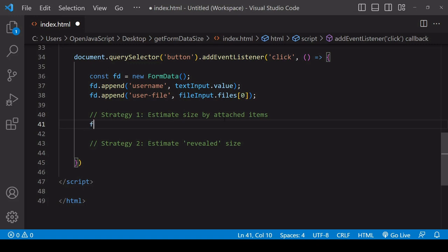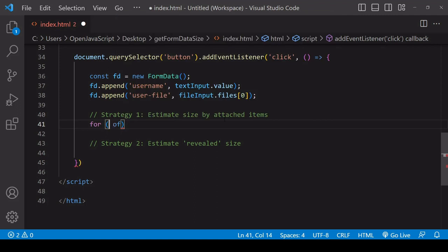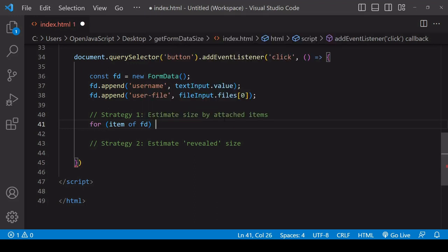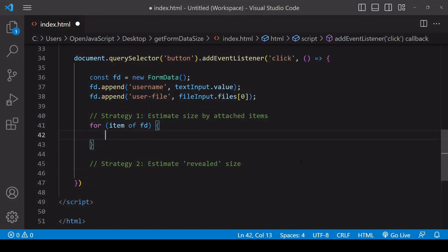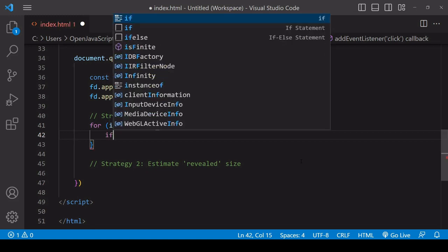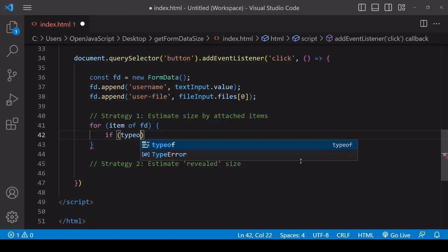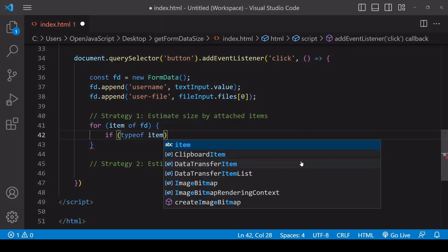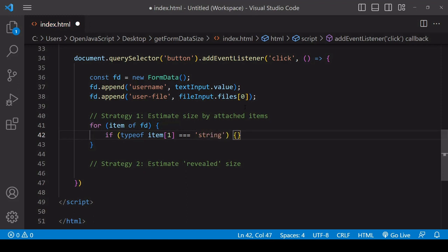Each time inside the loop, you have available to you each item. You can check if the value or current item is text data using the typeof operator. You want to check the type of the value and check if the value of that is equal to string.